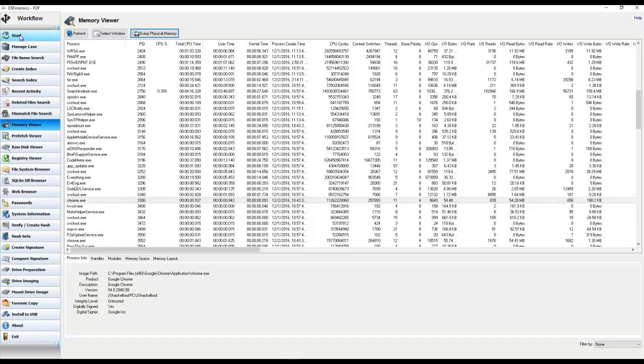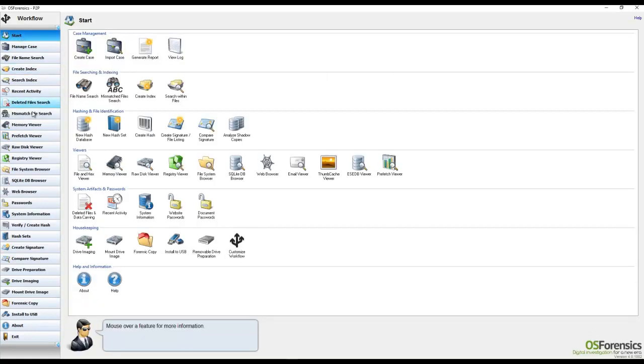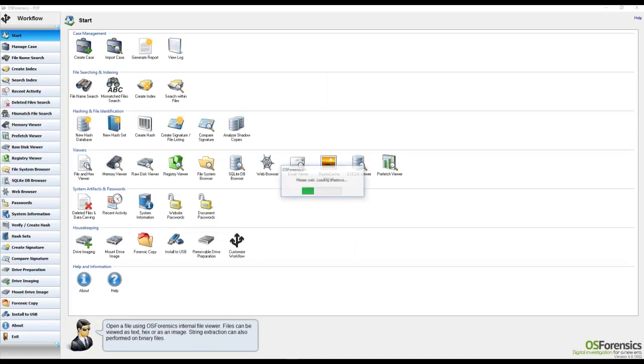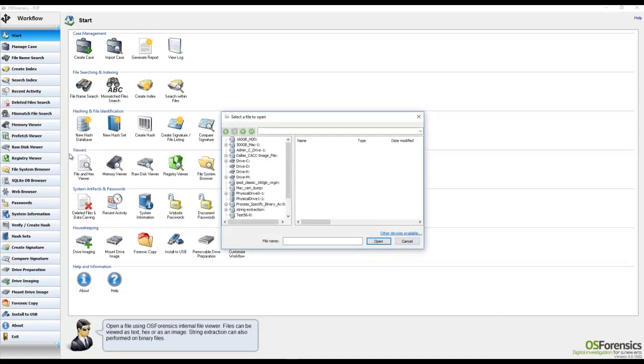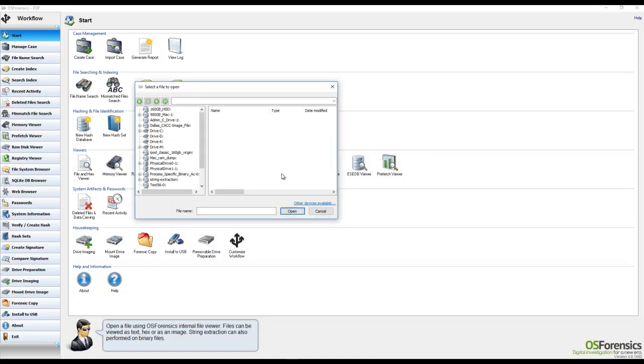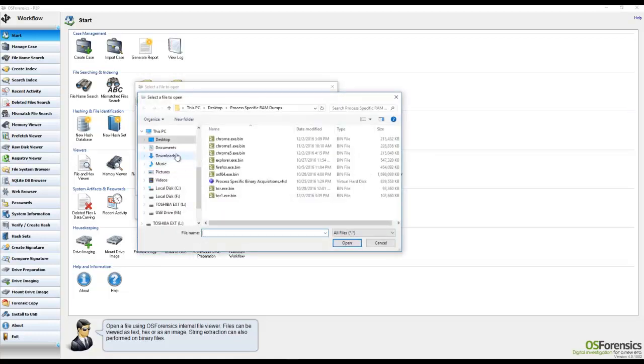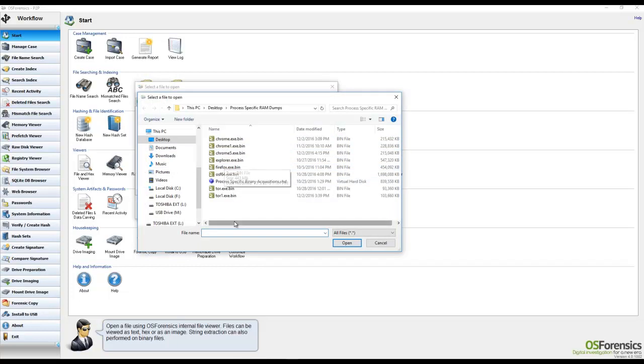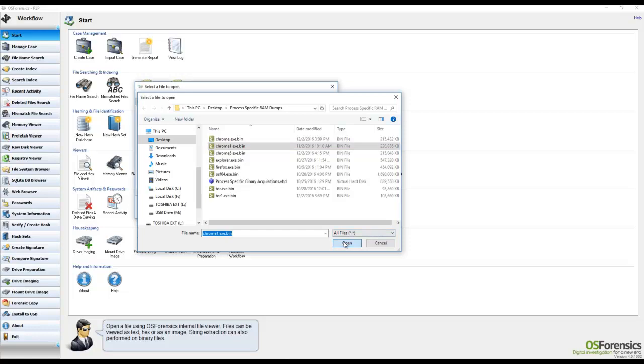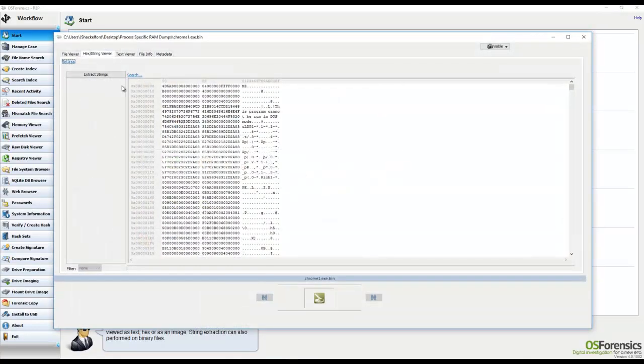The OSForensics file viewer is located on the start screen and it's called the file and hex viewer. If you want to go ahead and click on that, you'll just point the file viewer to the location of your process-specific binary file that you've stored.